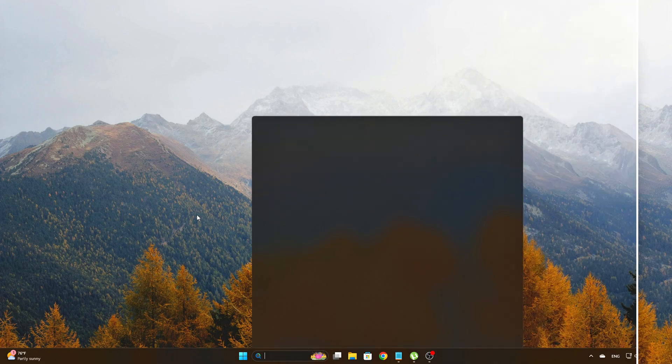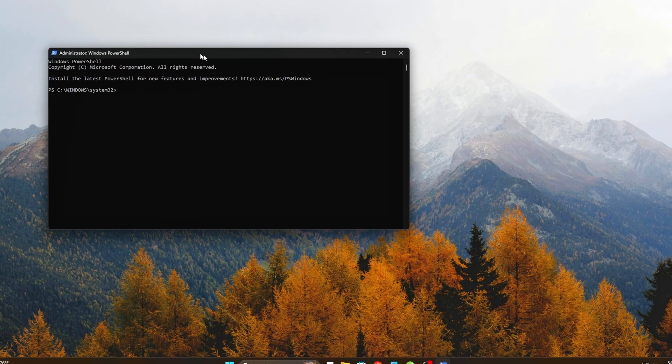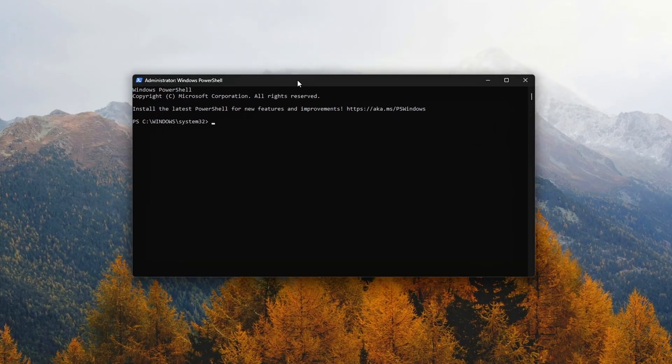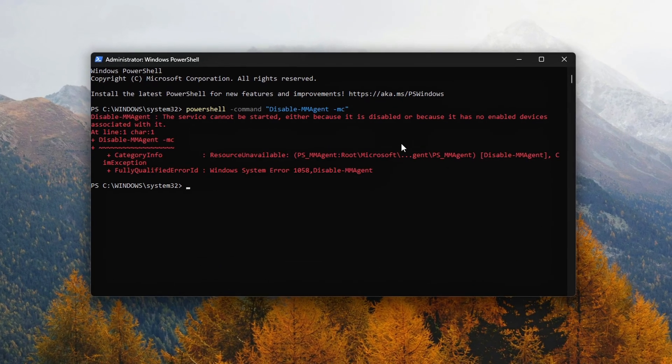If you'd rather use Command Prompt or PowerShell, you can also run this command. Once done, restart your PC.